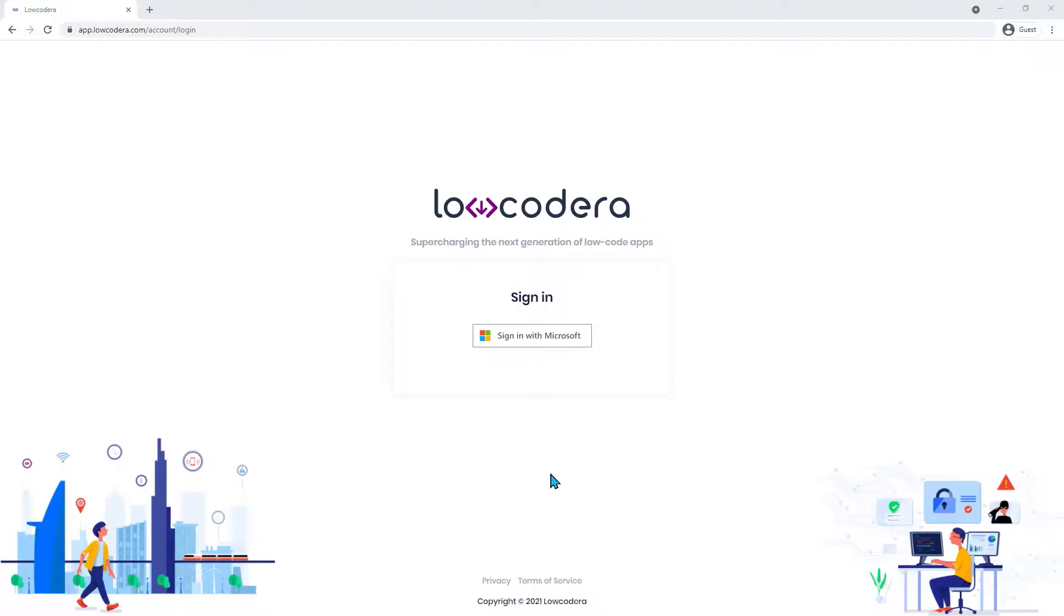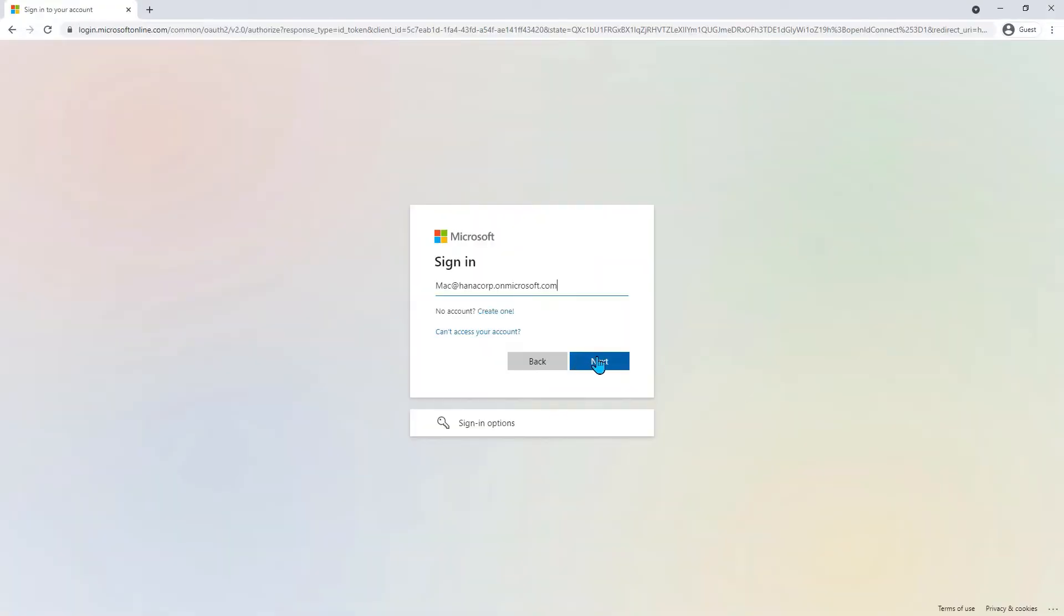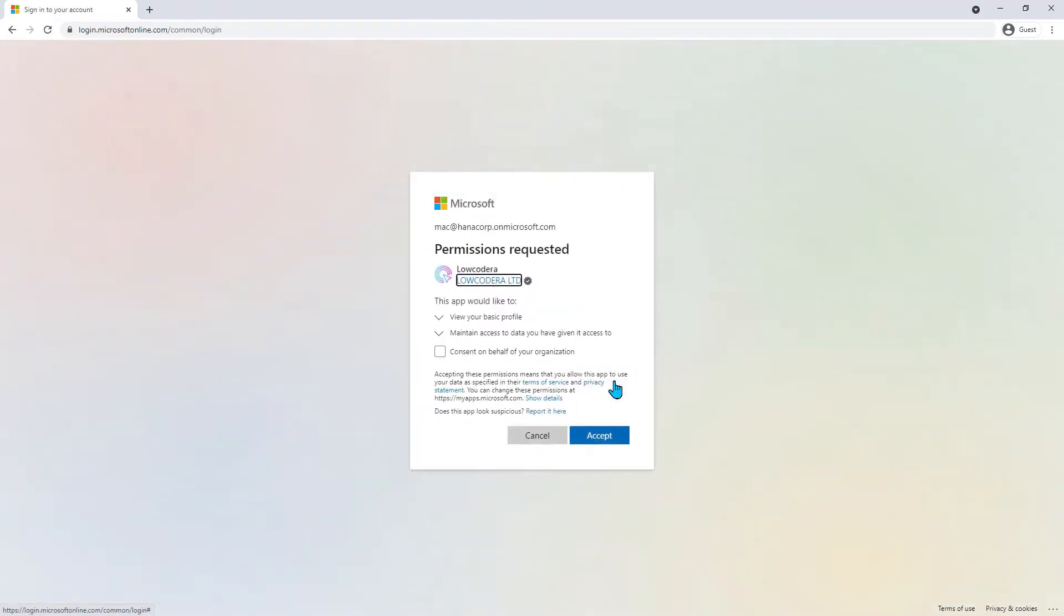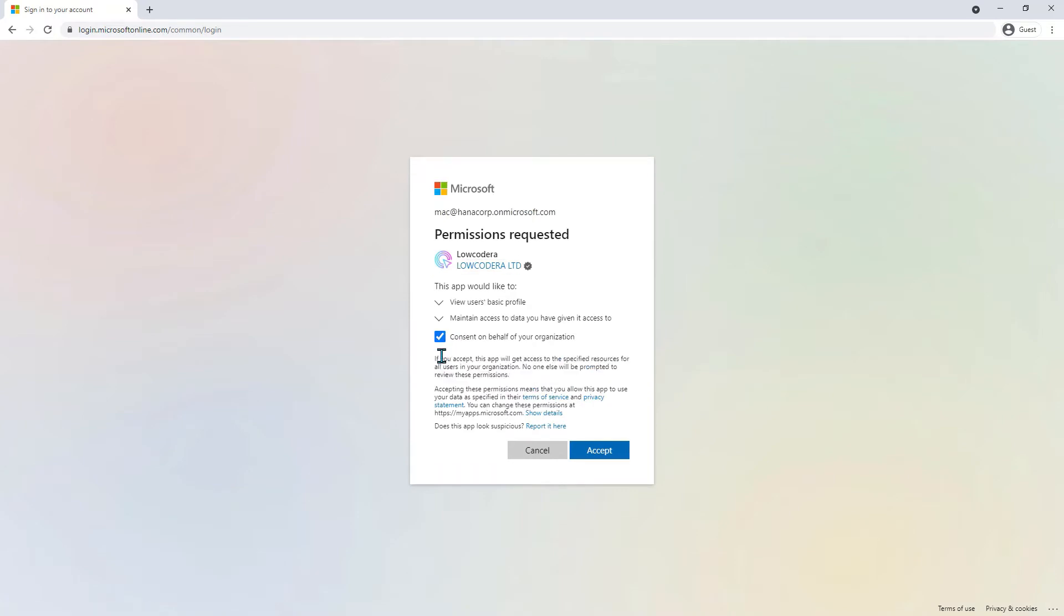Sign into your account at app.locodera.com using your Microsoft 365 work account. If this is the first time you have logged into your Low Code Era account, you'll be prompted to allow the Low Code Era app to read your profile info.